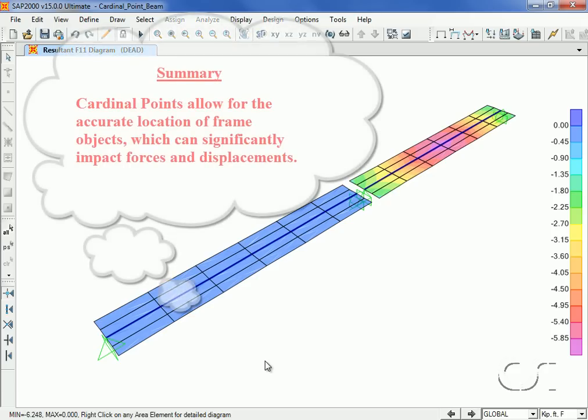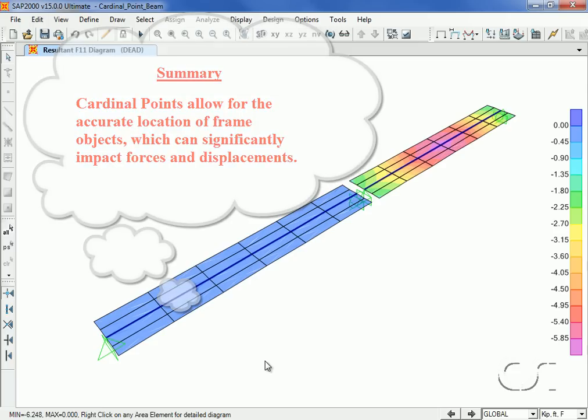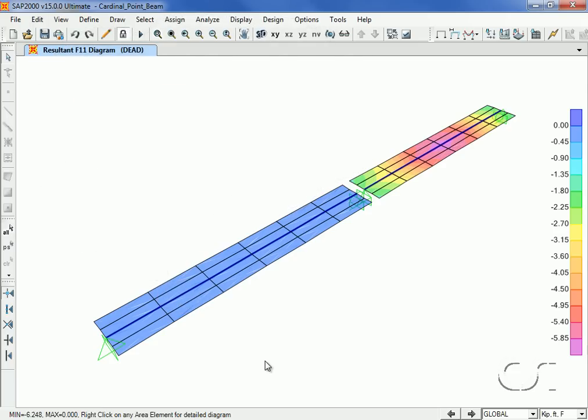In conclusion, the use of the cardinal point option of the insertion command allows for the accurate placement of frame objects, which in turn can have a significant effect on forces and displacements in the model. This concludes this tutorial on cardinal points.